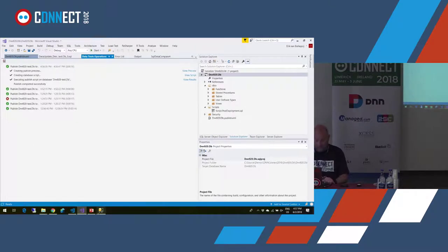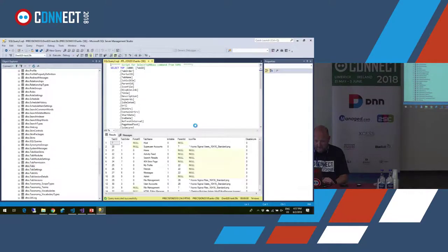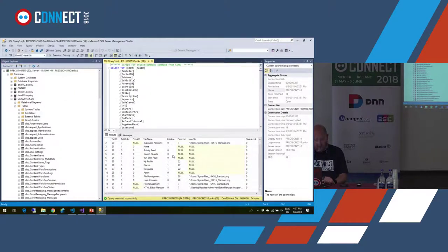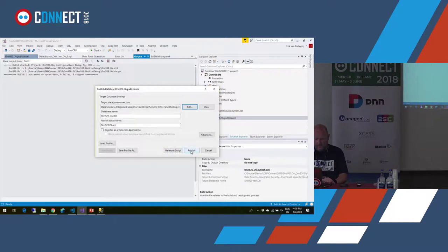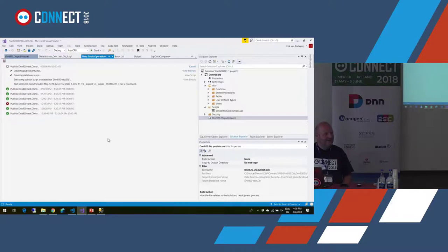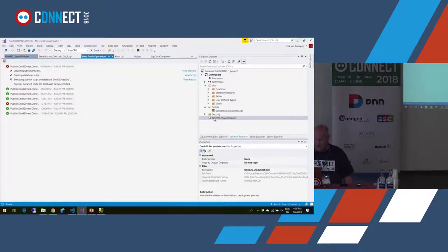My publish worked as expected. There are now some records in the table. The expectation is that if I do this deployment again it will fail — and it did fail. That's because my post-deployment script is not re-entrant. But again, it's simple enough to write scripts that can handle that.